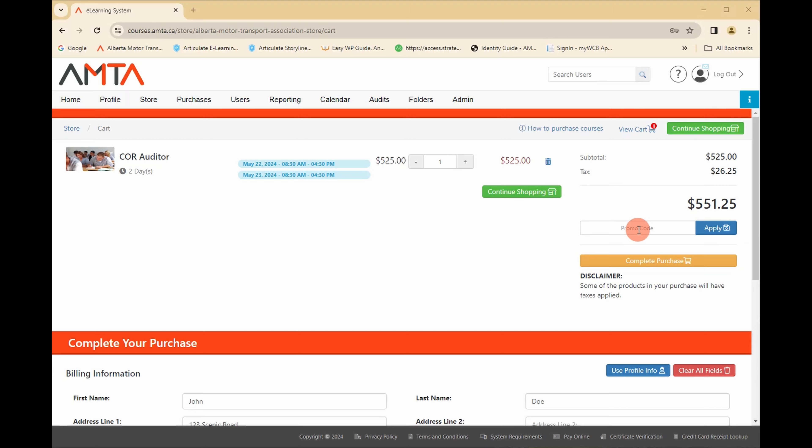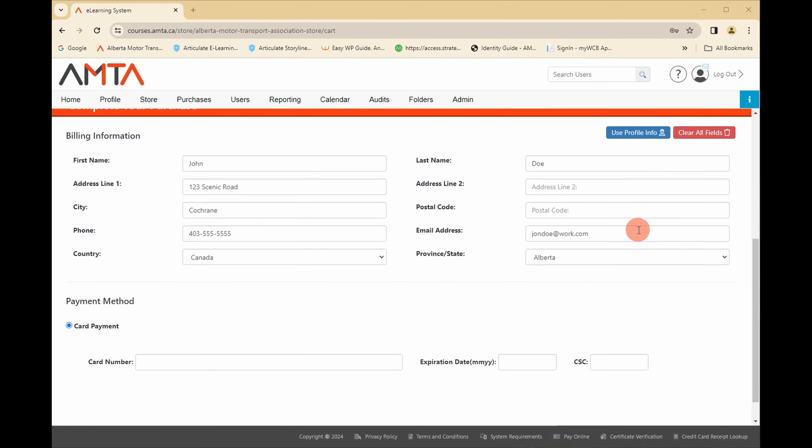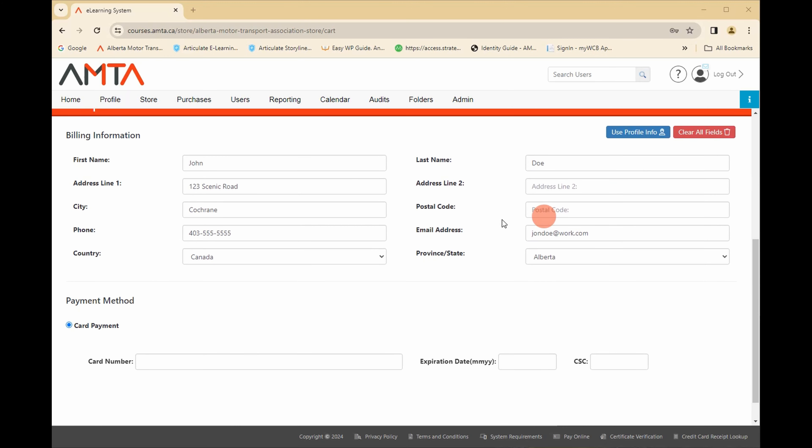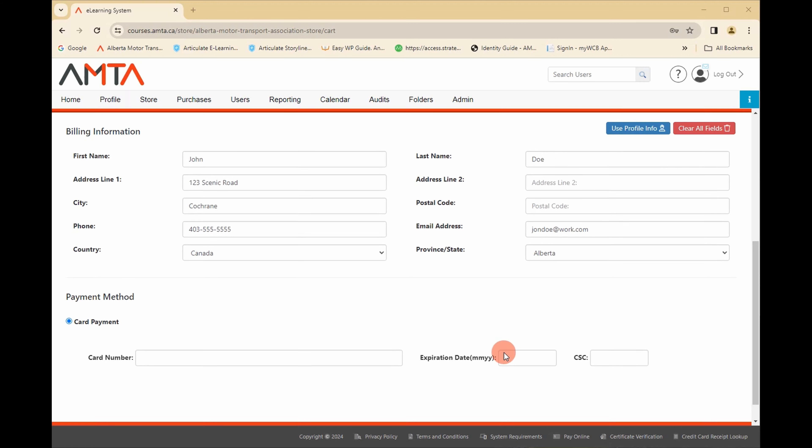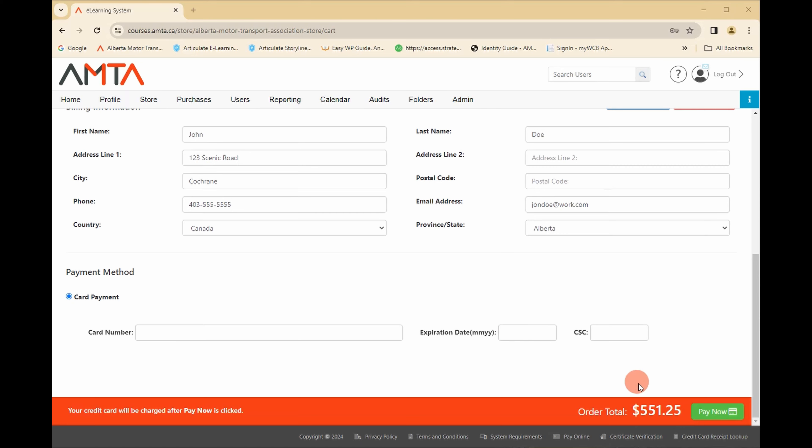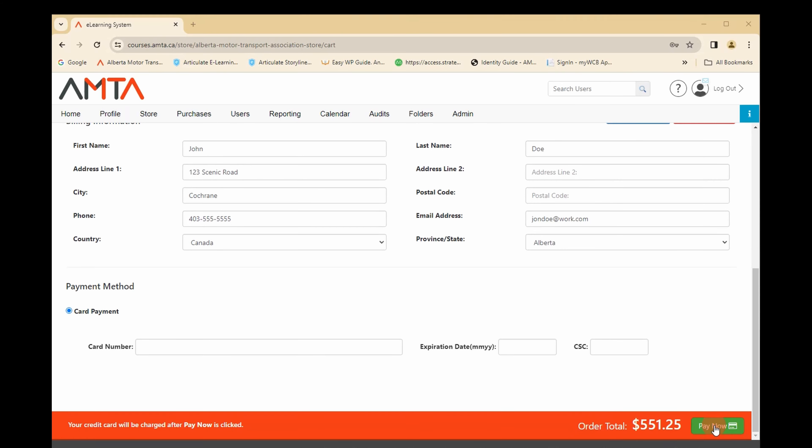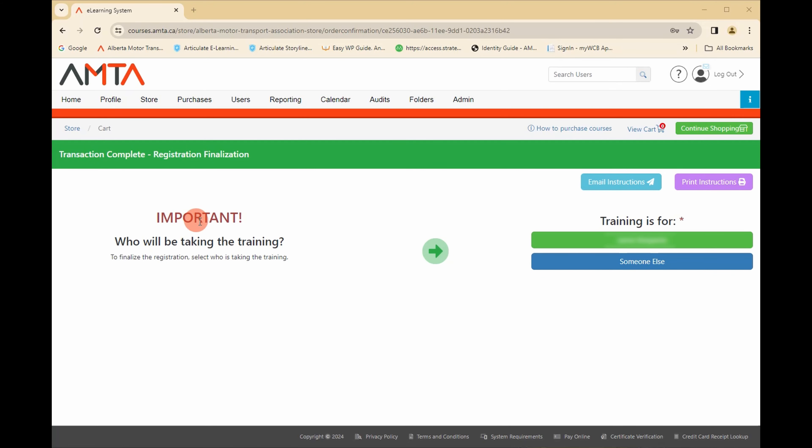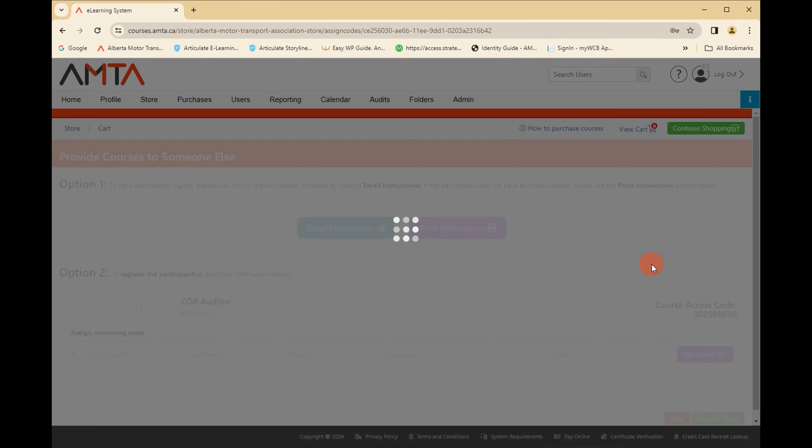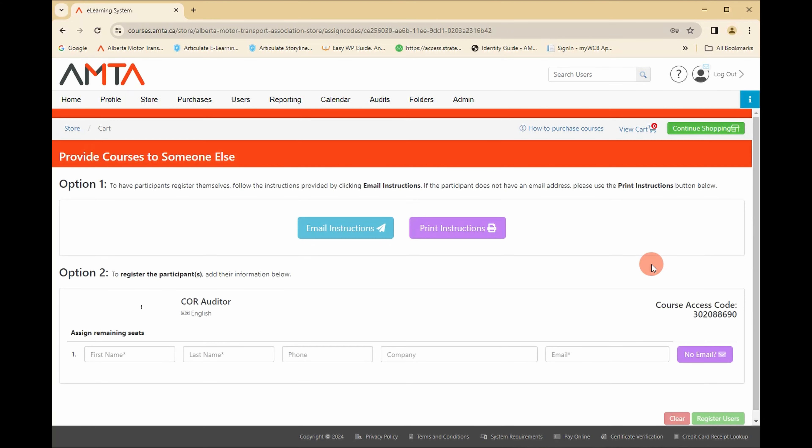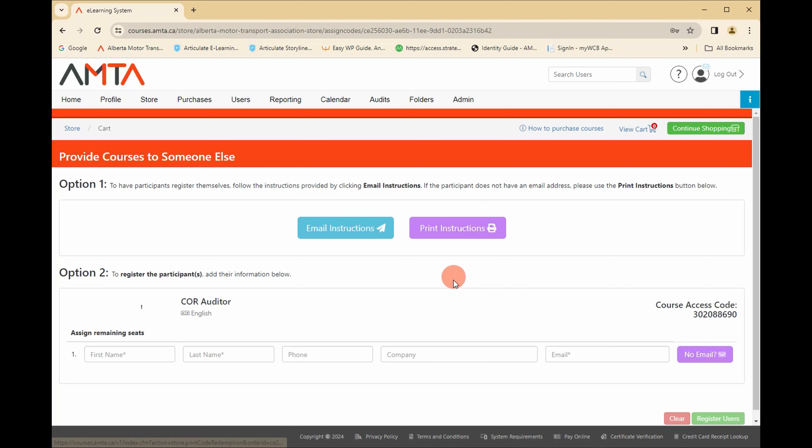If you are purchasing courses for another person, continue adding the course to the shopping cart and completing the purchase. You will be prompted for the other person's information, and then you can send them an email or print out the instructions for them.